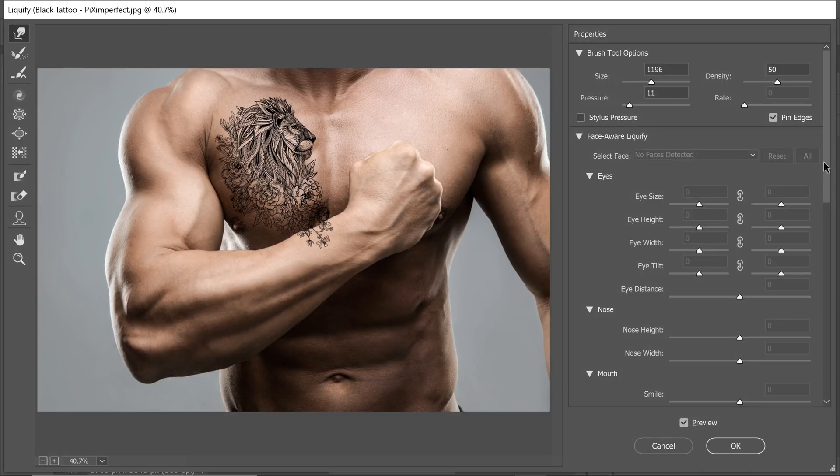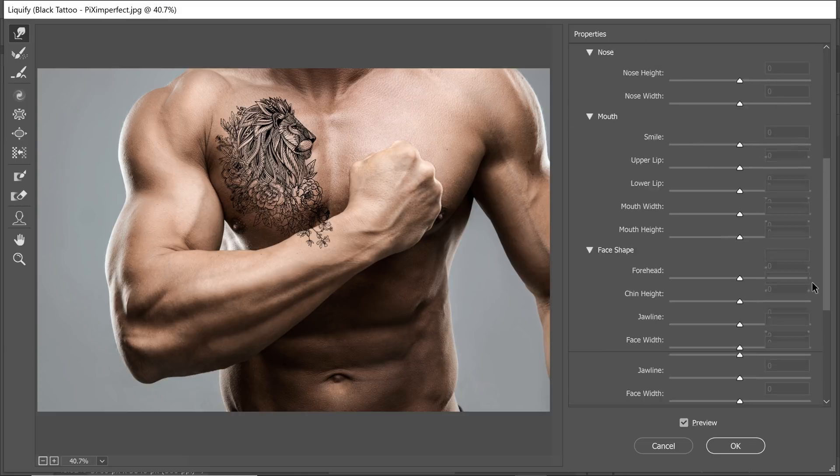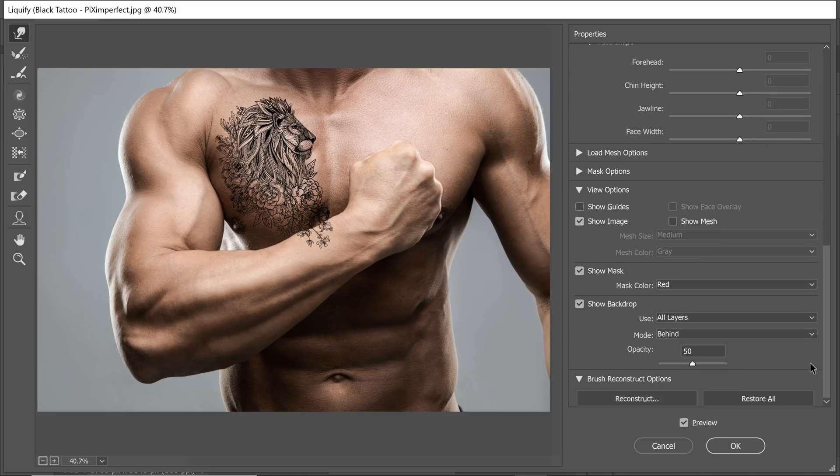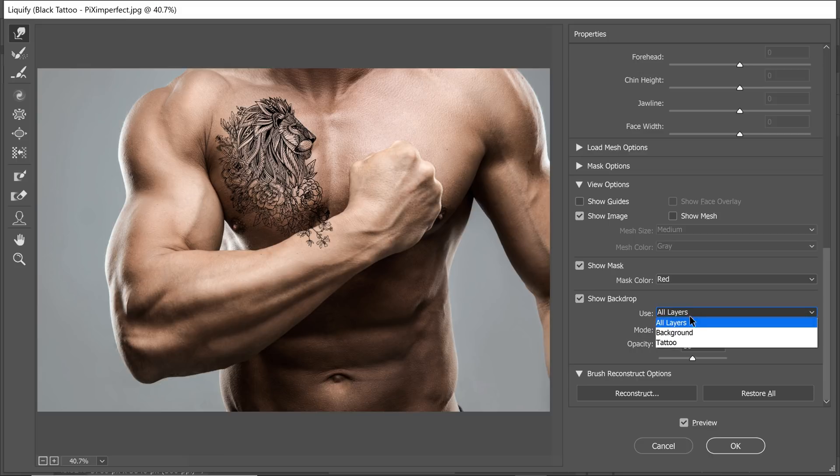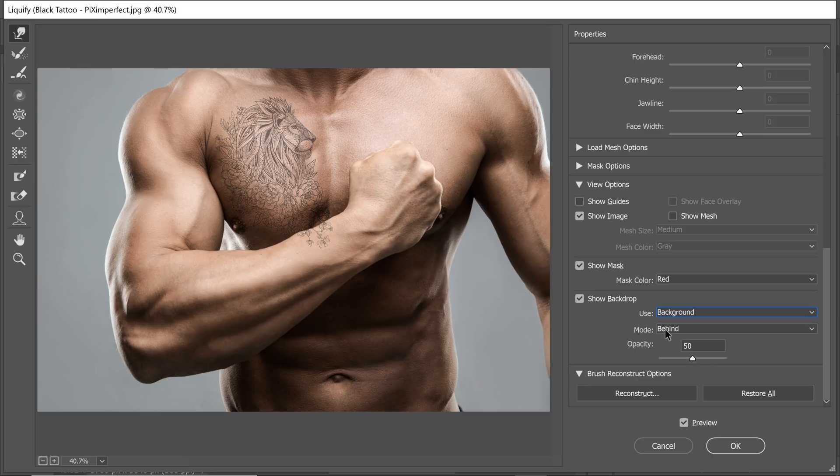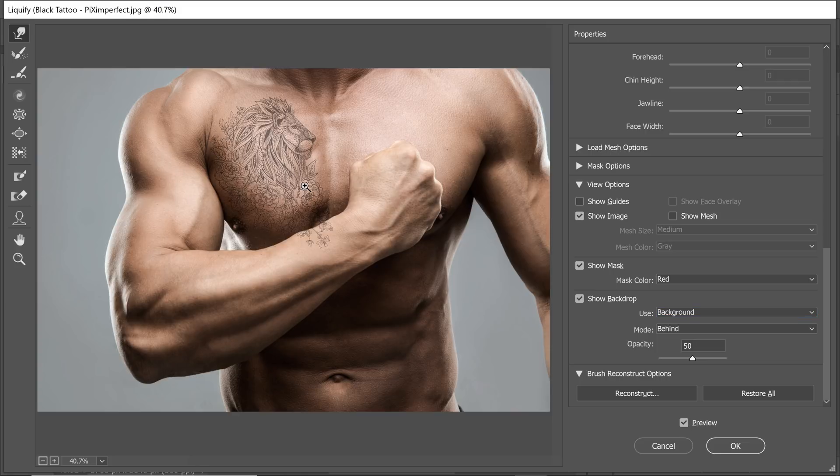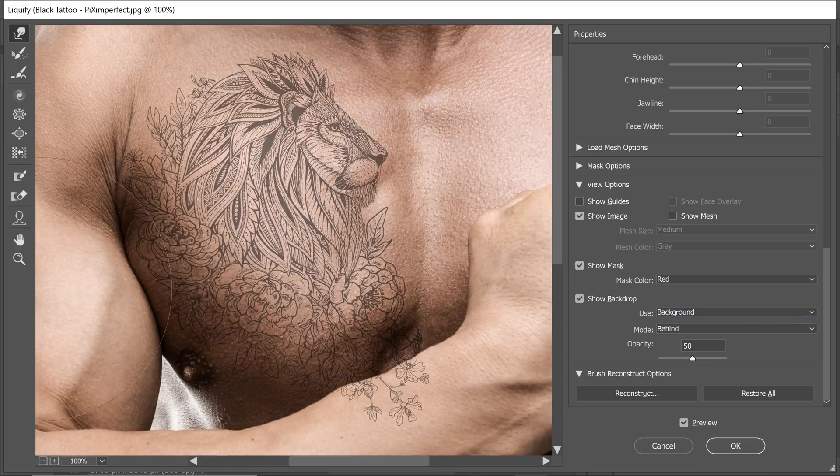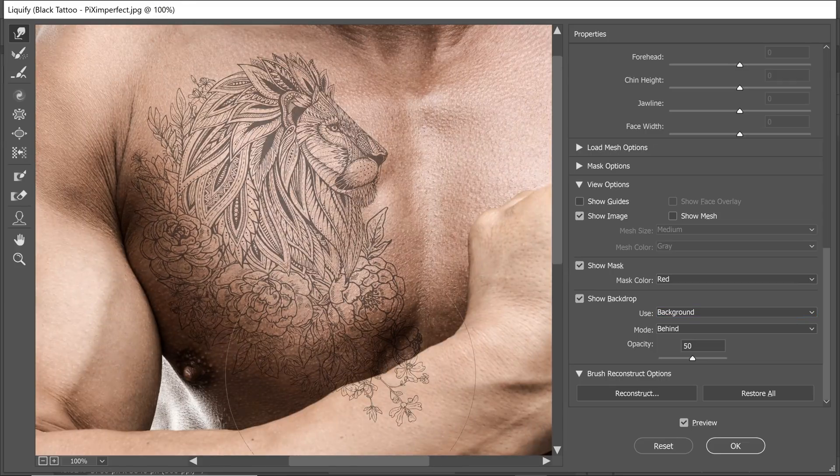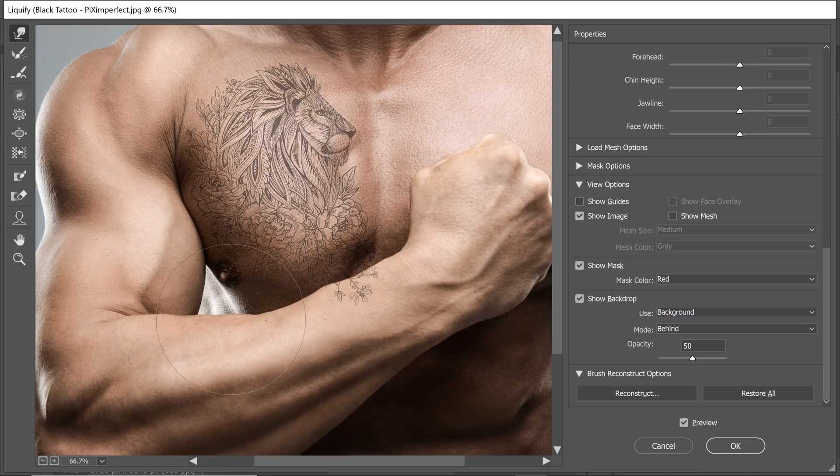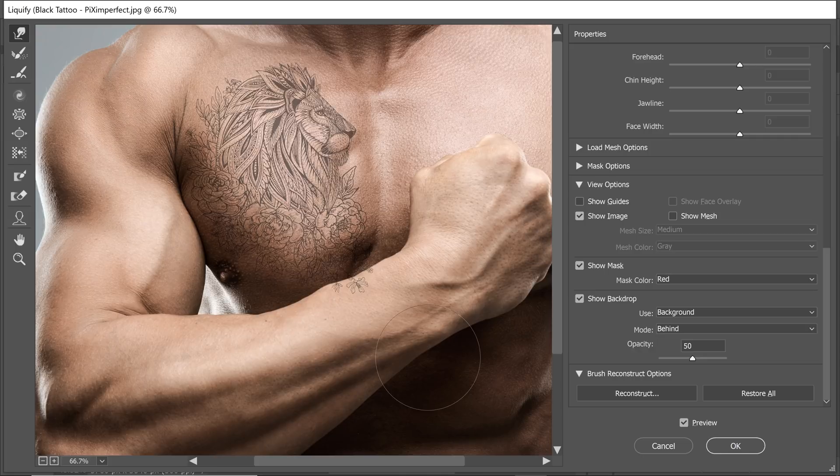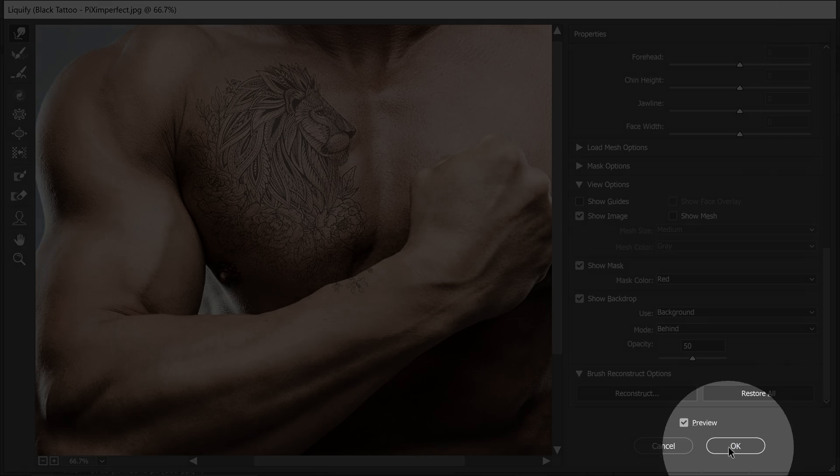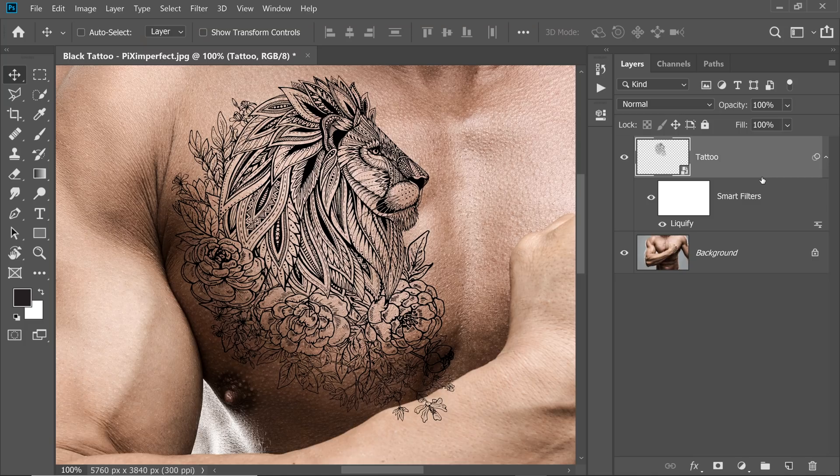You can always scroll down and just make sure that the background layer is showing up as a reference. Show Backdrop is checked. You can use Background and you can choose Mode Behind Opacity 50. This will give you a nice idea of what's in the background and adjust everything accordingly. Once happy with the adjustment, just hit OK.